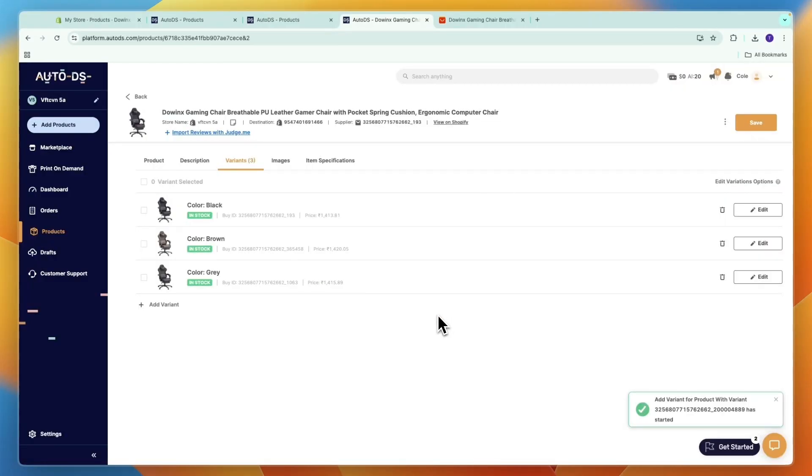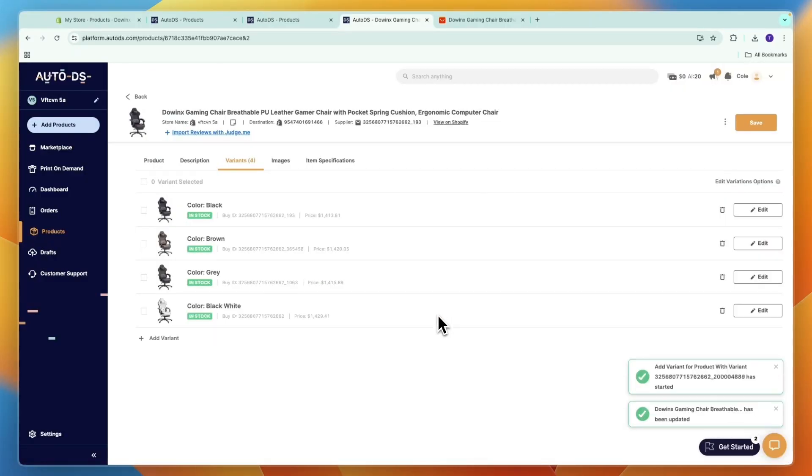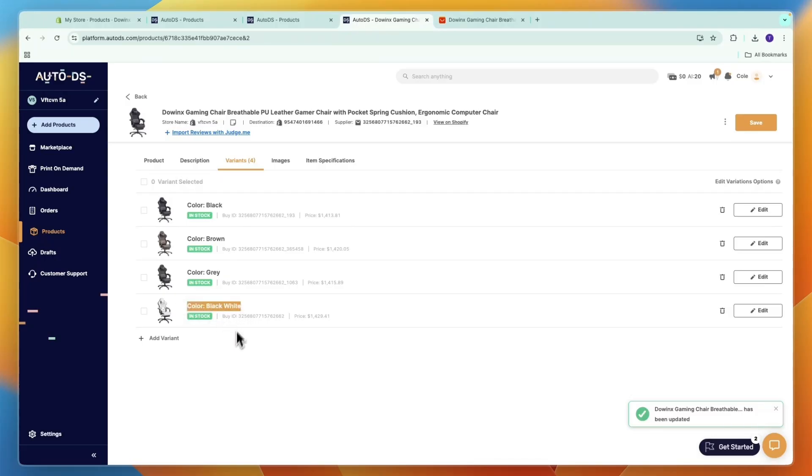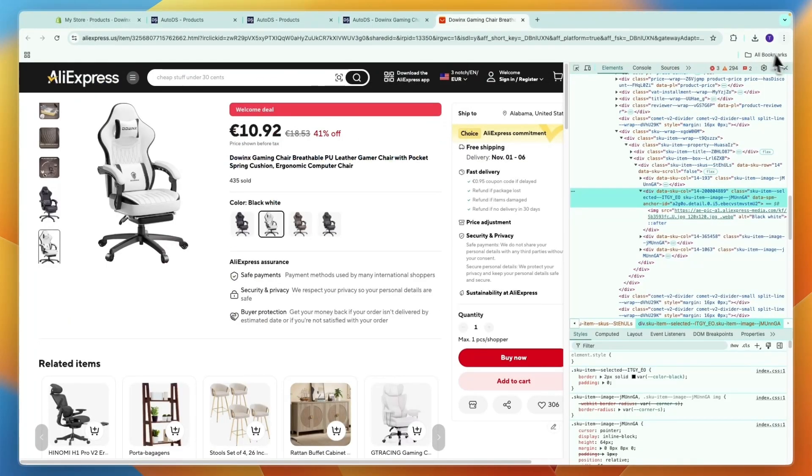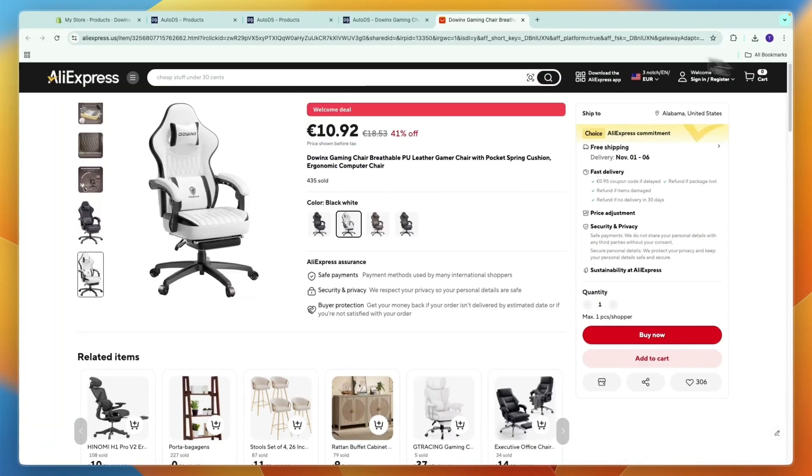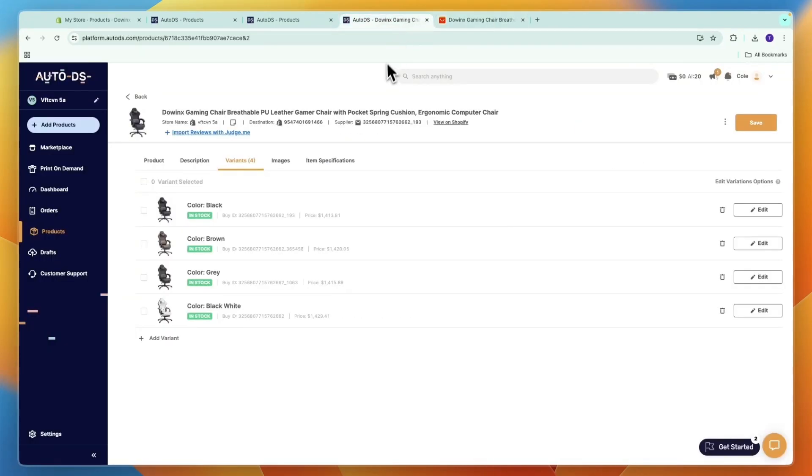So now you can see the color black/white is now back here, and now we have added this variant onto my AutoDS account. So if you accidentally deleted a variant, or maybe the supplier has created a new variant that you want to start selling, then here's how you can add it onto your store.